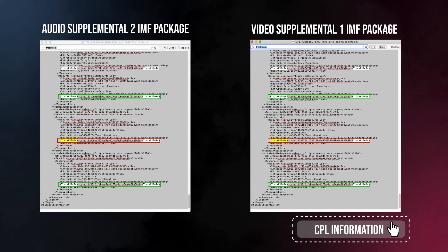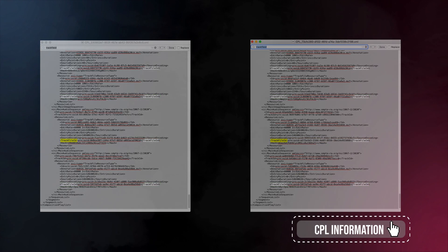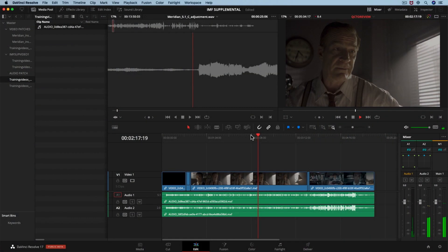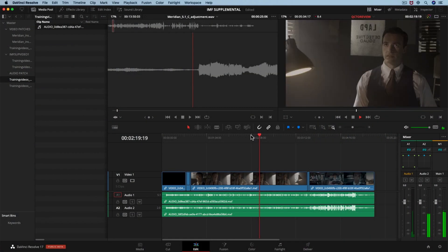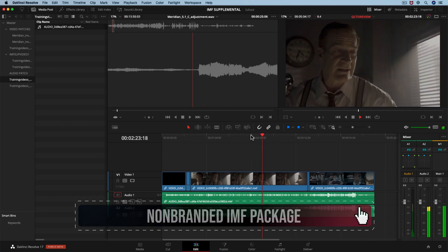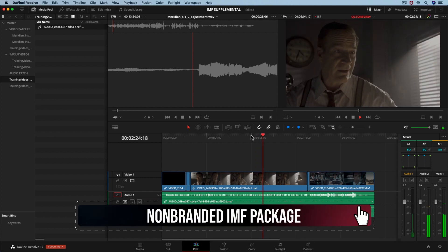Hopefully, this video has provided enough information on how to create an audio patch supplemental. Make sure to watch our next video, where we will create a non-branded IMF package.